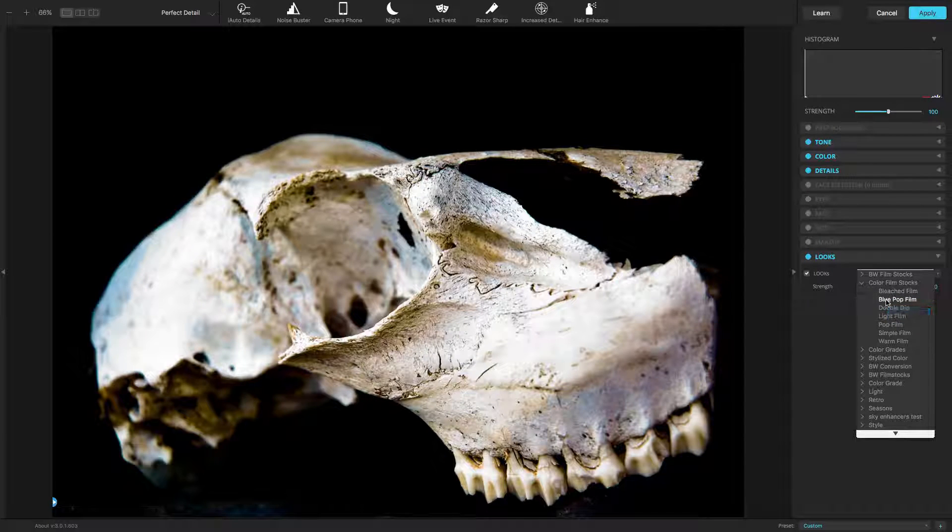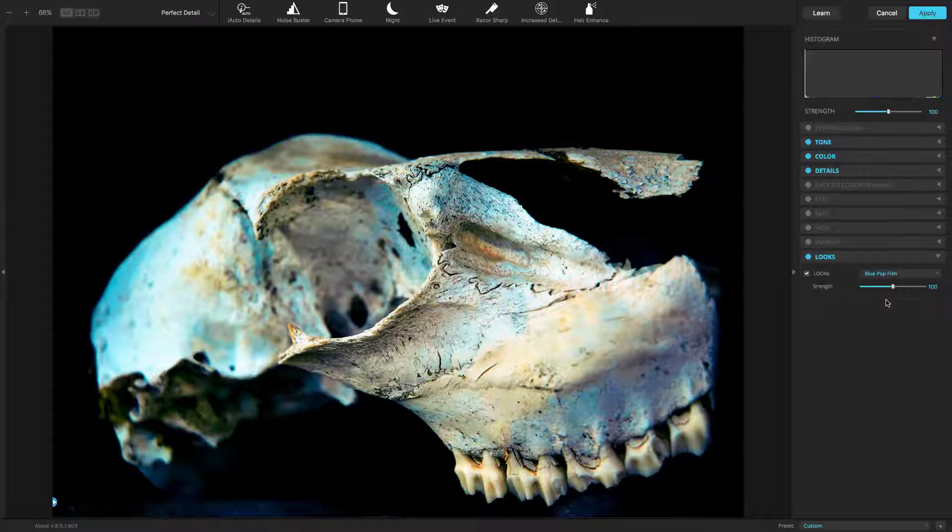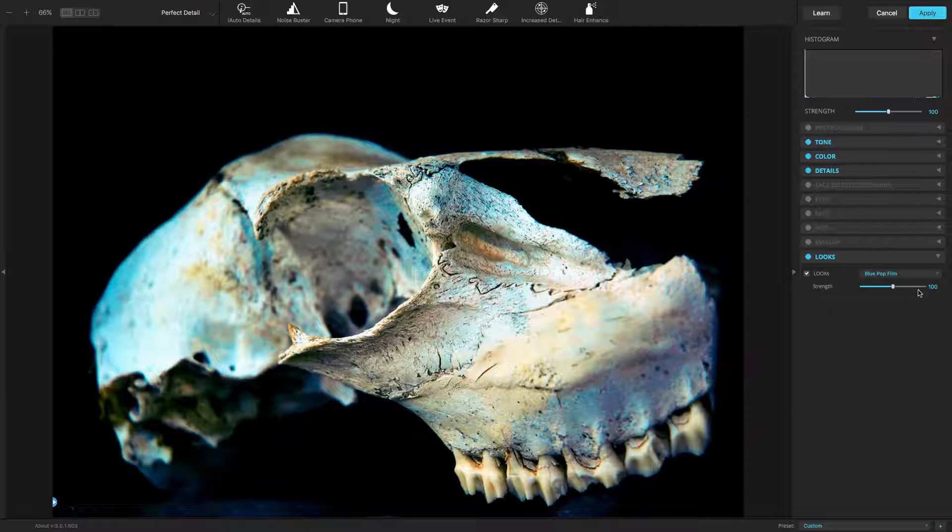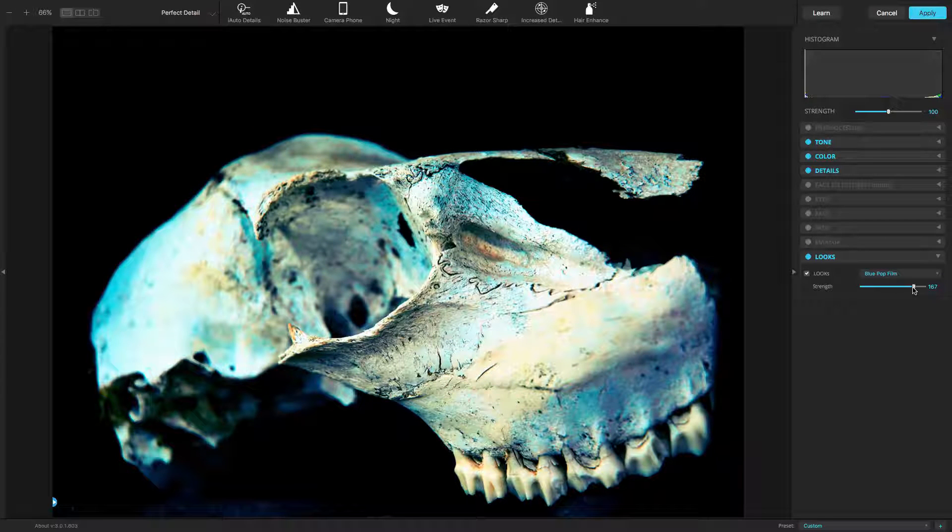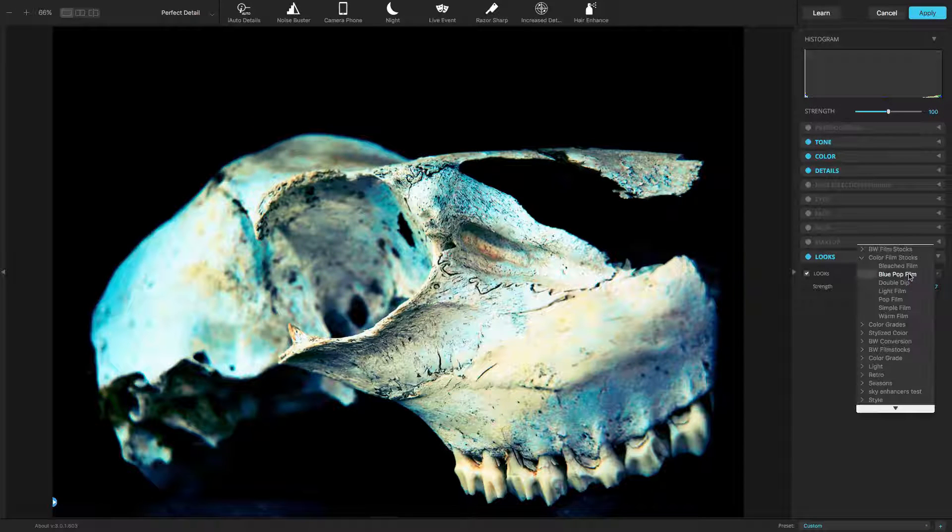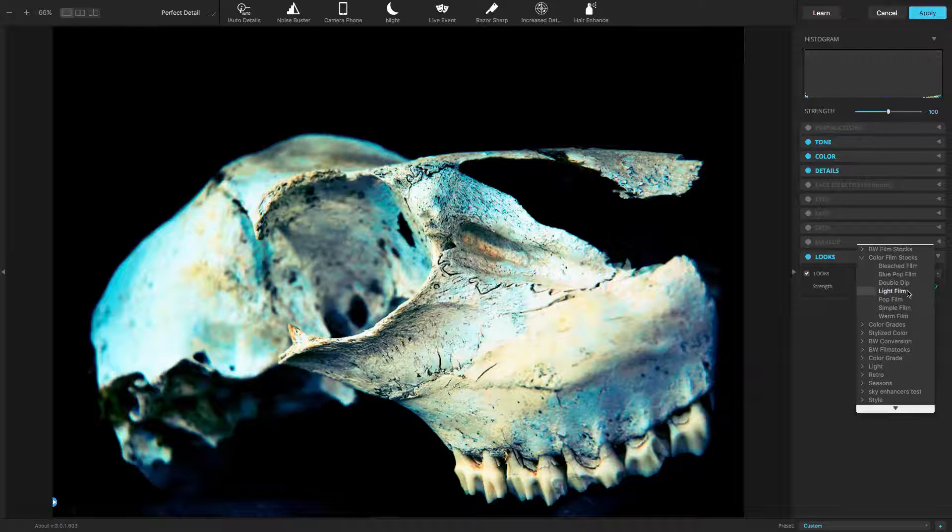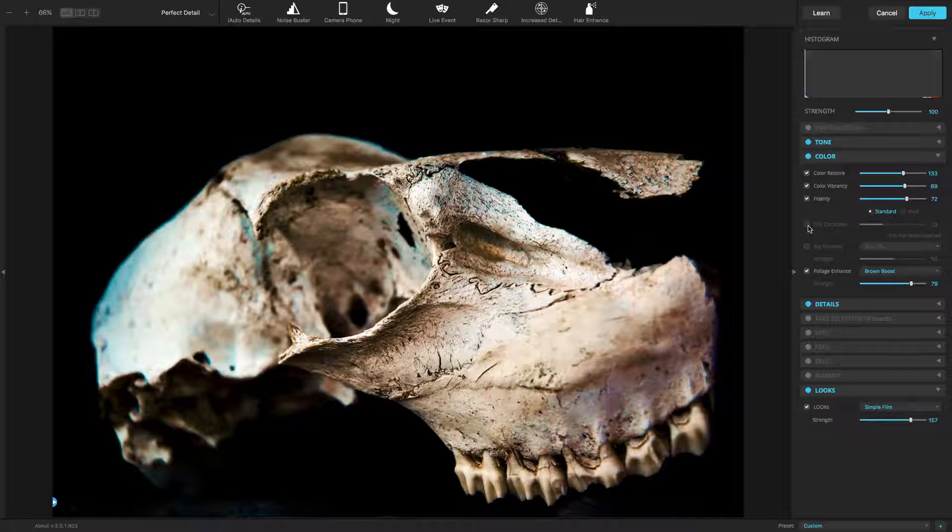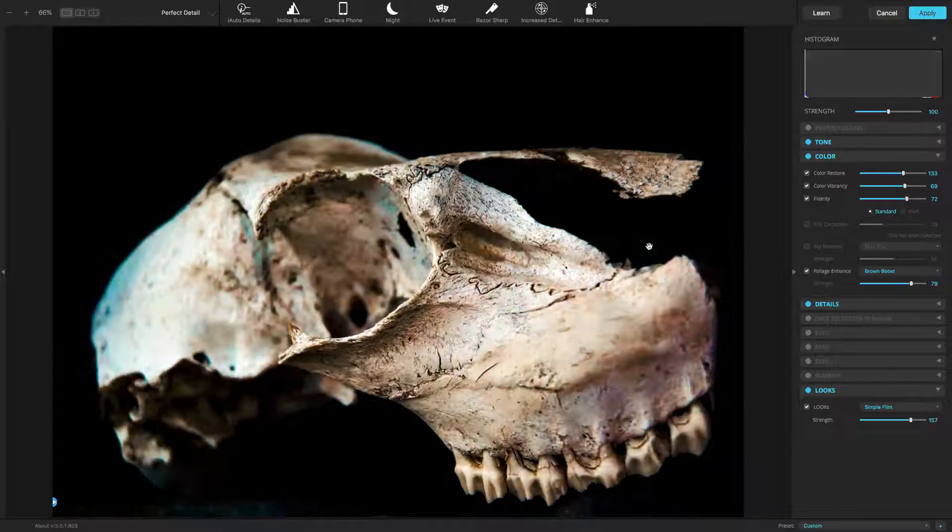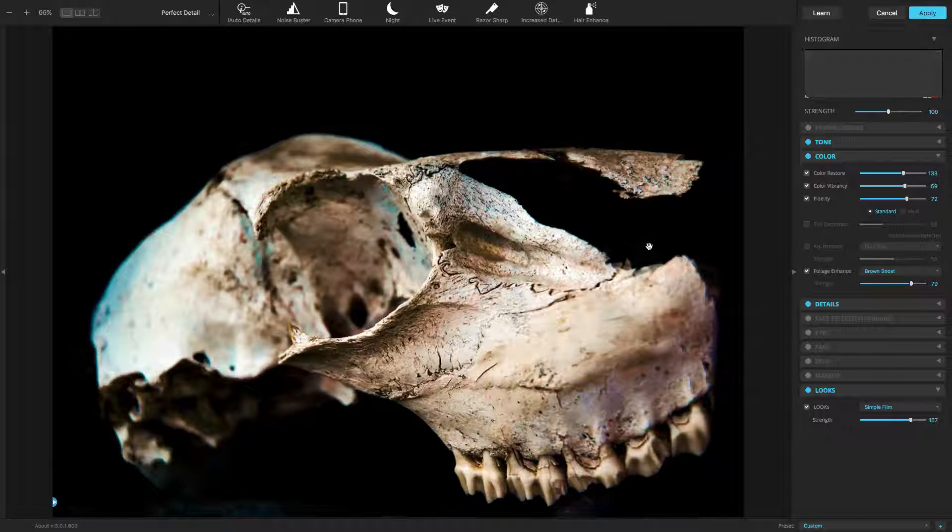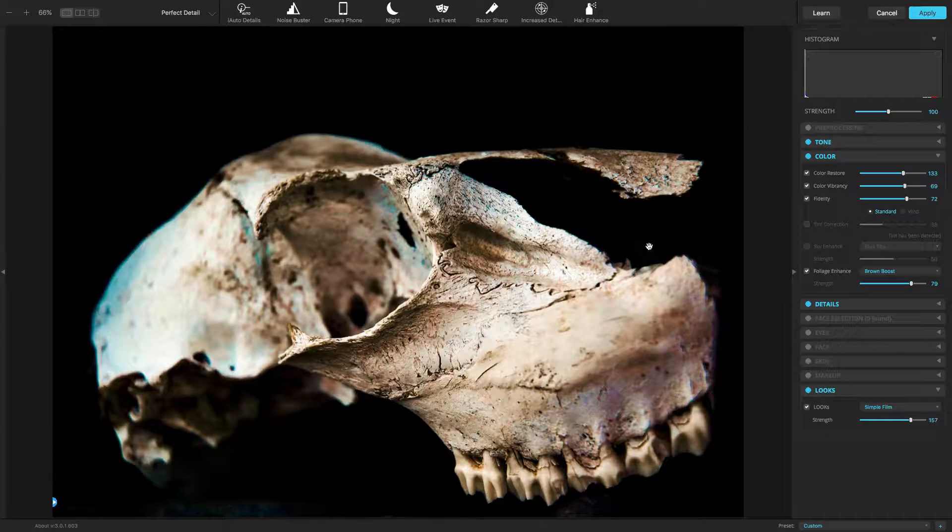Once applied, you can refine the intensity of the look using the Strength slider directly below it. Some users will prefer lower values for subtle effects, while others may desire a more intense adjustment.